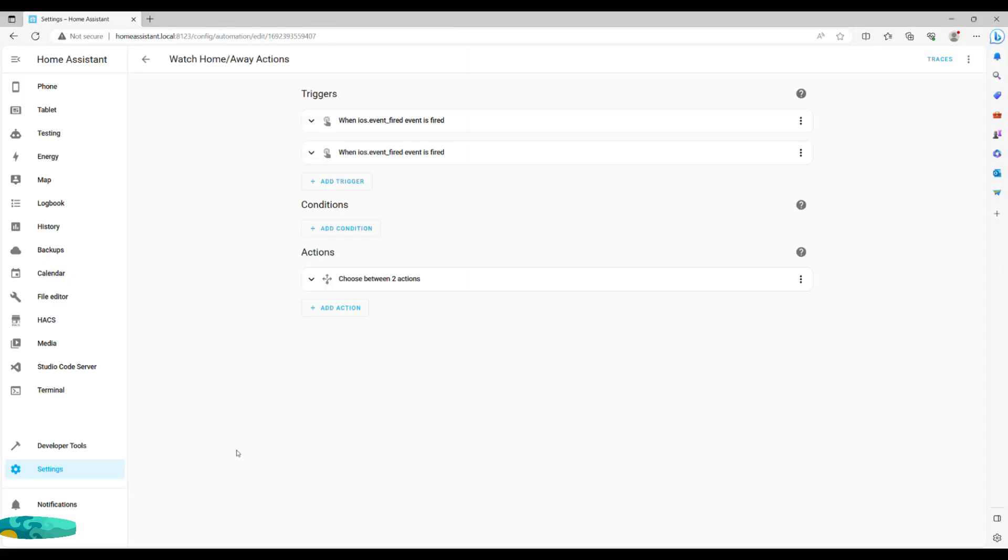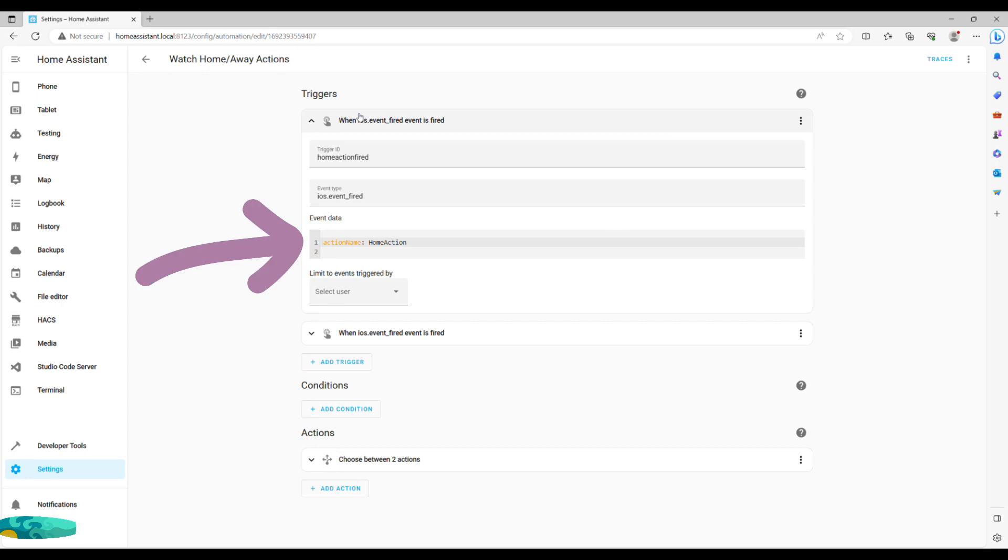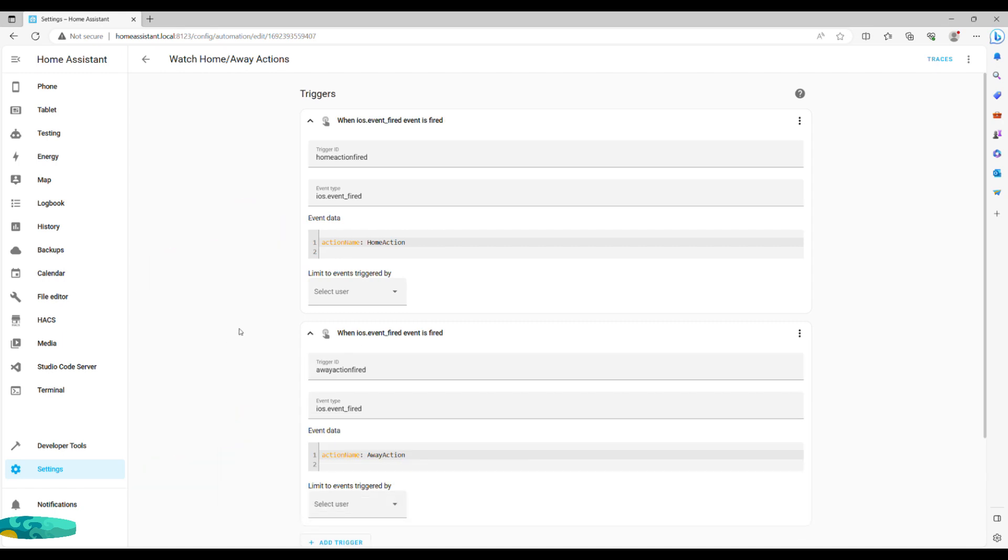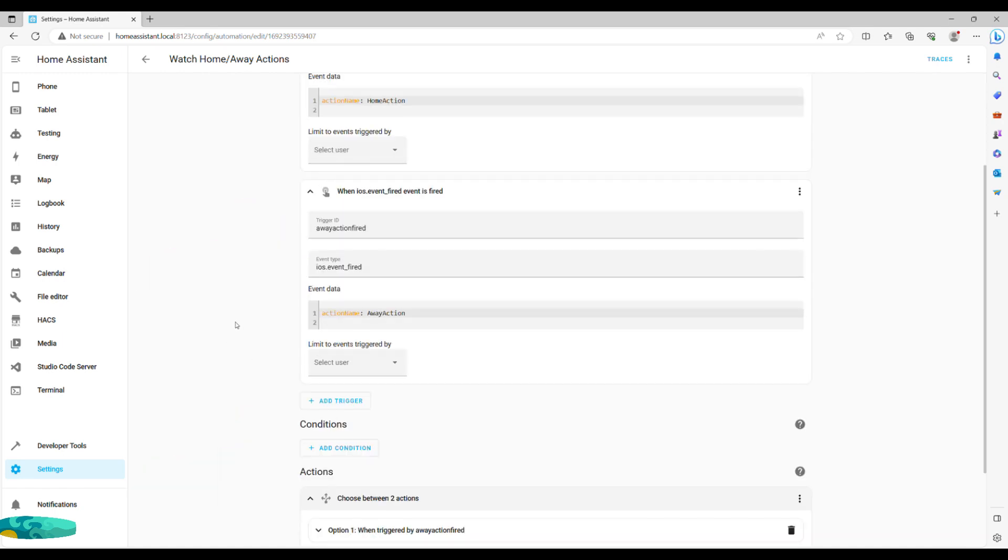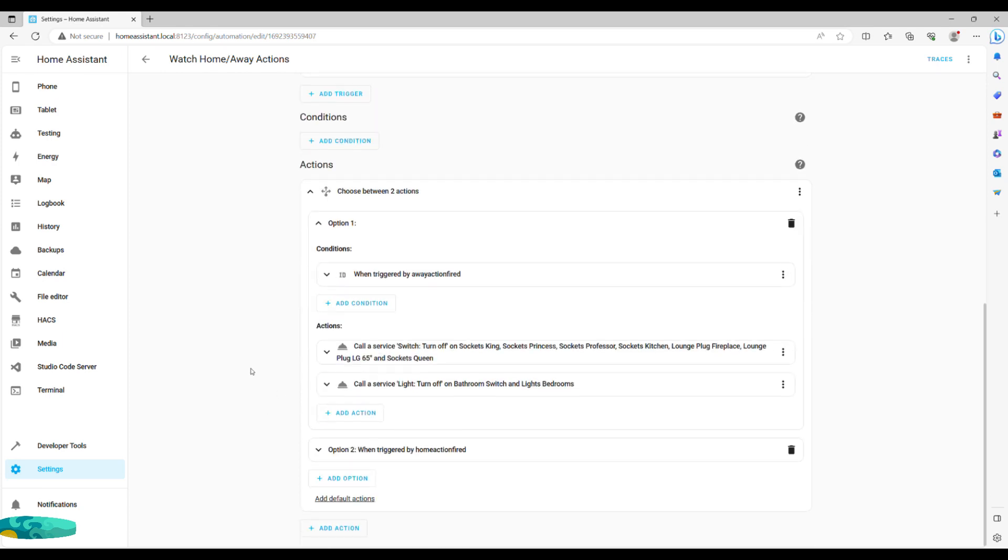Here as well, we set two event type trigger actions. One for us coming back home and another one for us leaving. Once again, make sure action names correspond to those you've assigned in the app and that you've assigned unique trigger IDs. In actions, we go for my personal favorite choose and set option one to look for away action fired ID.